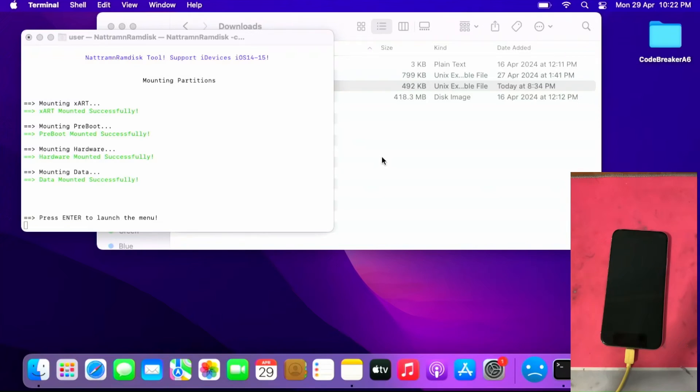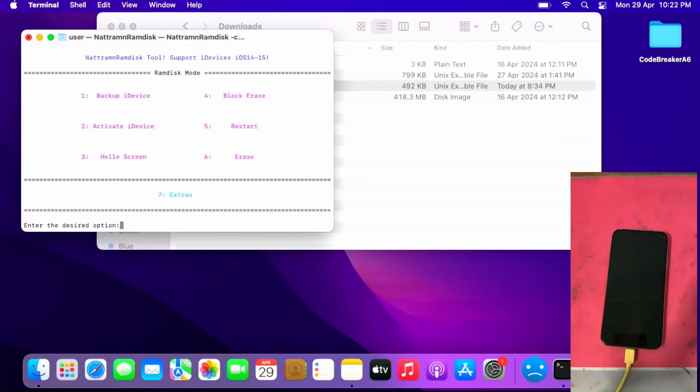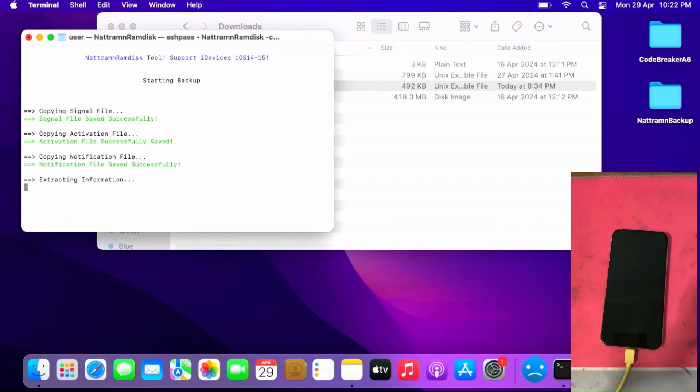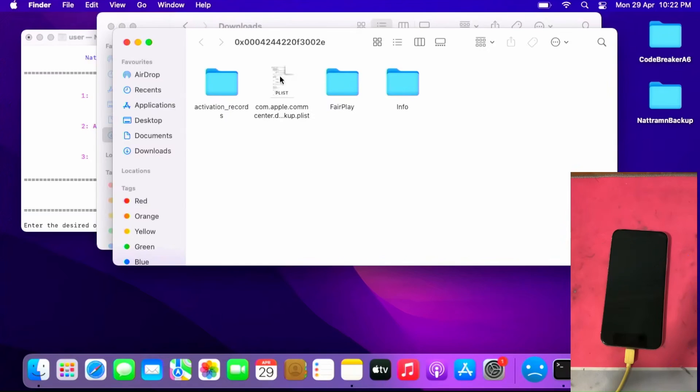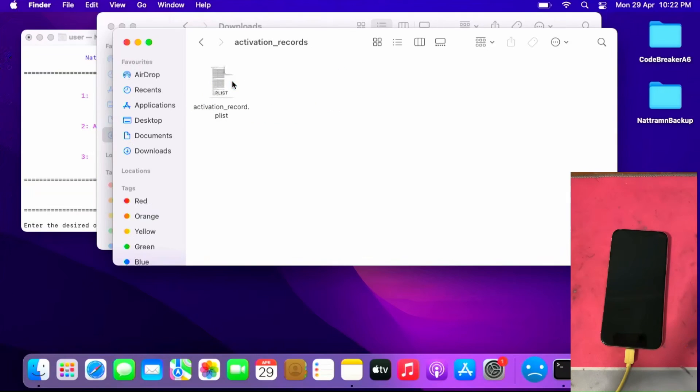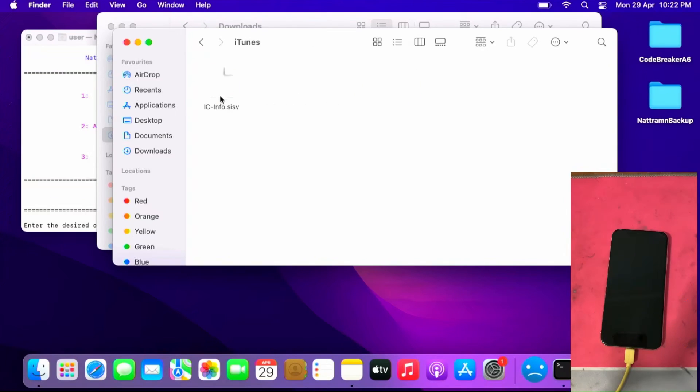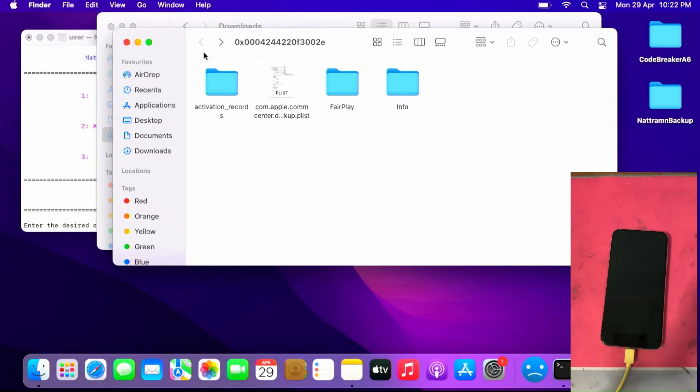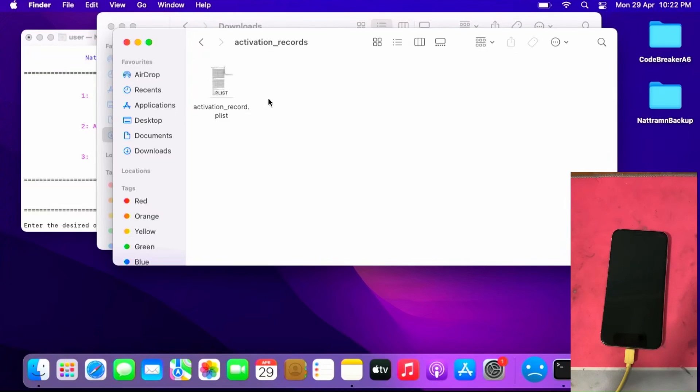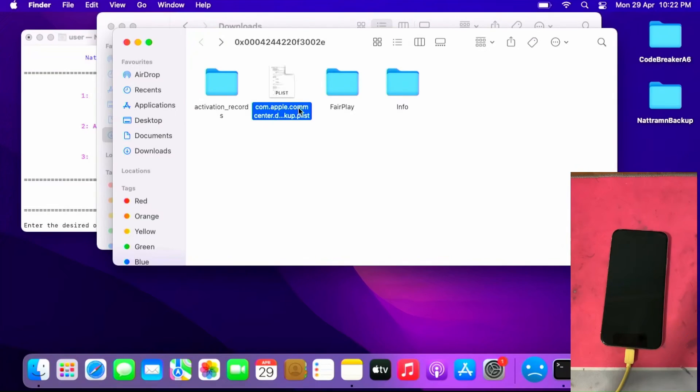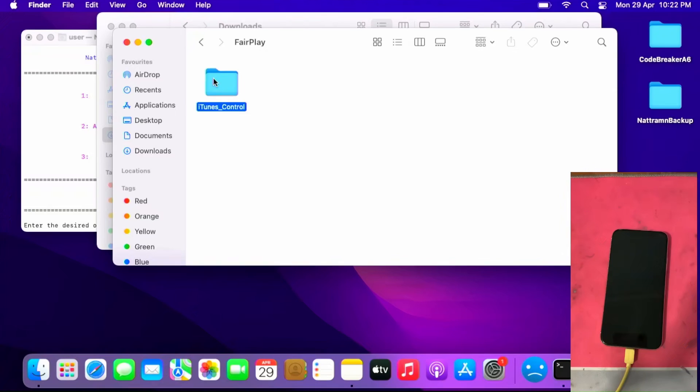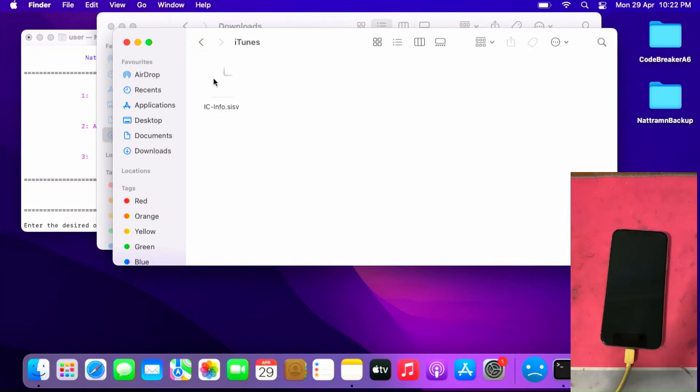Press enter to launch the menu, then press one to backup iDevice activation records. Press enter to return to menu. It should open the activation record folder. Check for this file activation record. Make sure all the files exist including the activation.plist file, fair play, iTunes control, iTunes. Make sure you have this file as well. Double and triple check to ensure you have all the files needed like activation record.plist, com.apple. This for the phone signal, this for notifications, FaceTime and iMessage.